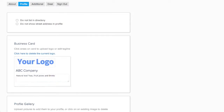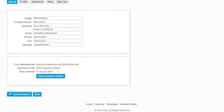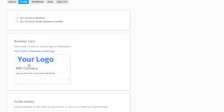The name on the business card is the same as the name listed in the About tab. To change the name, simply click on About in the top menu and then change it in the Name field.